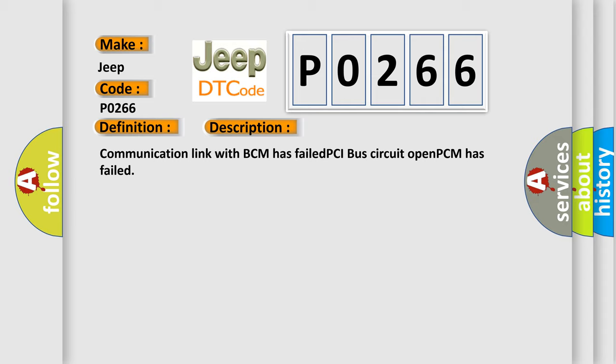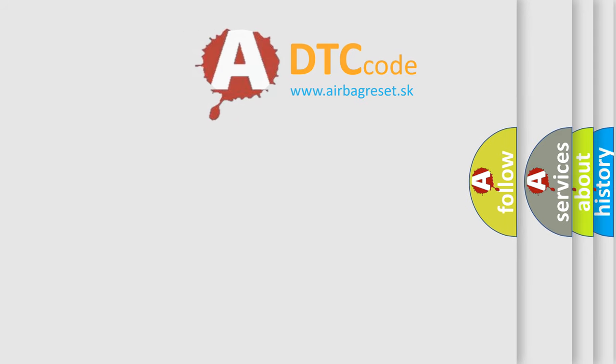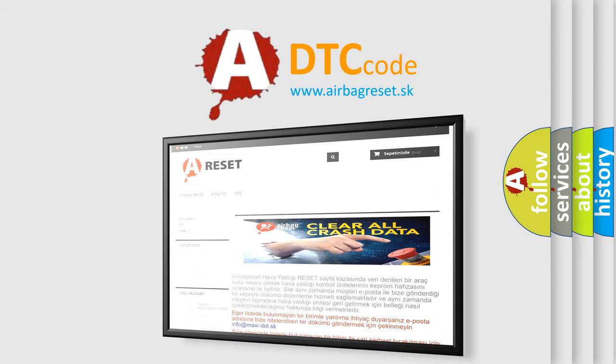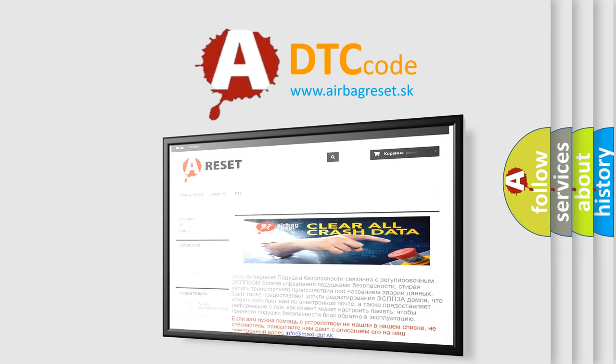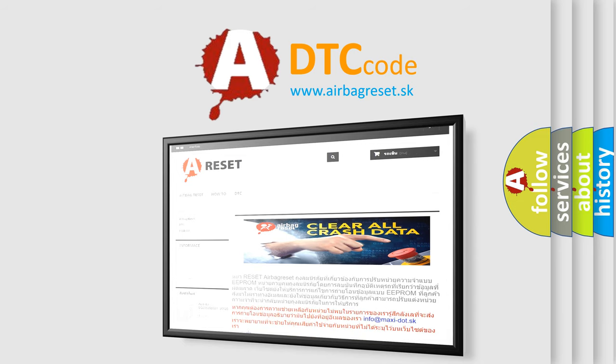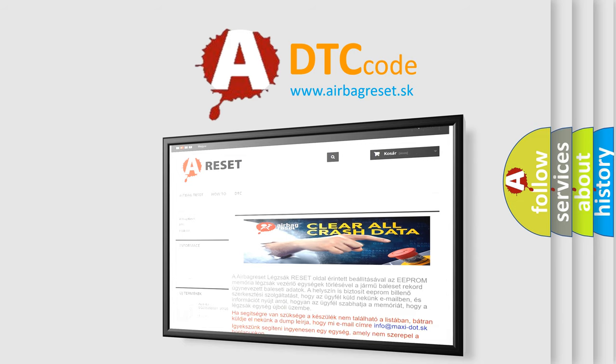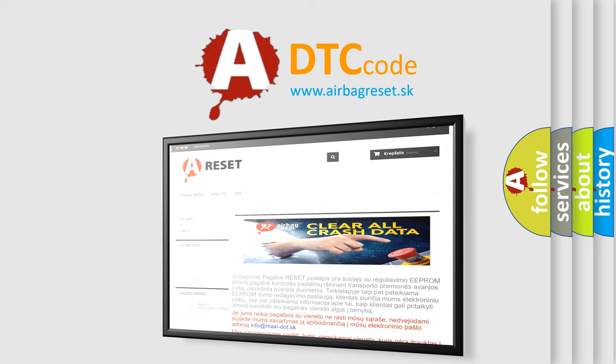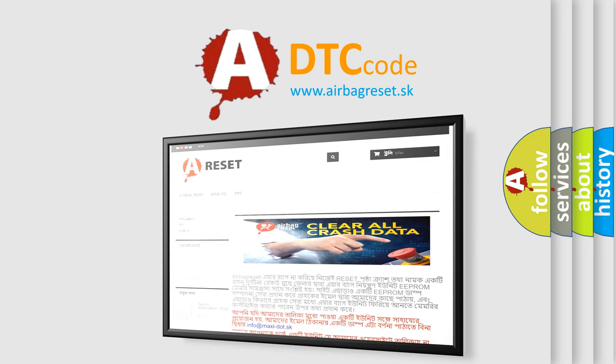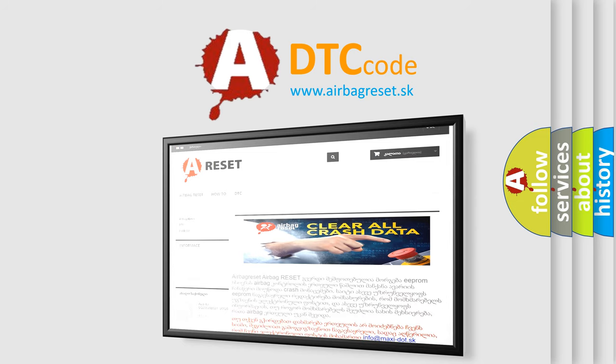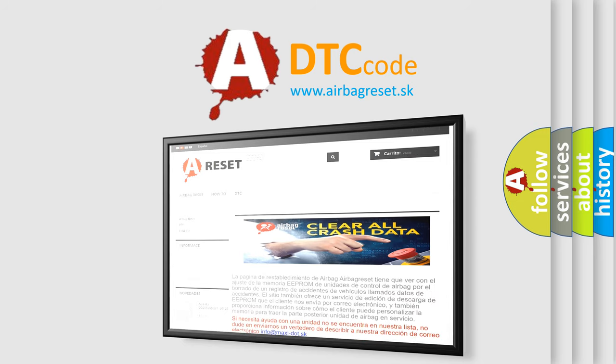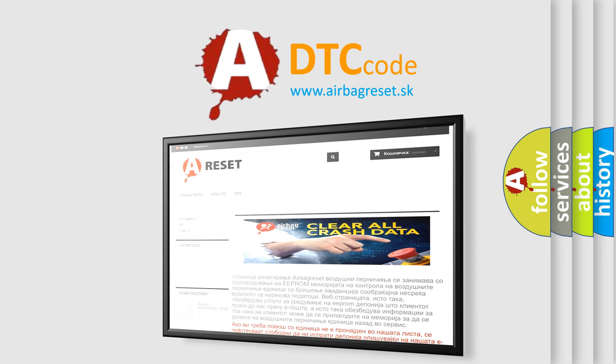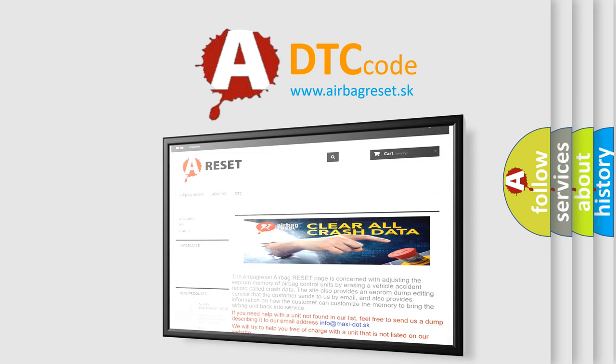The Airbag Reset website aims to provide information in 52 languages. Thank you for your attention and stay tuned for the next video.